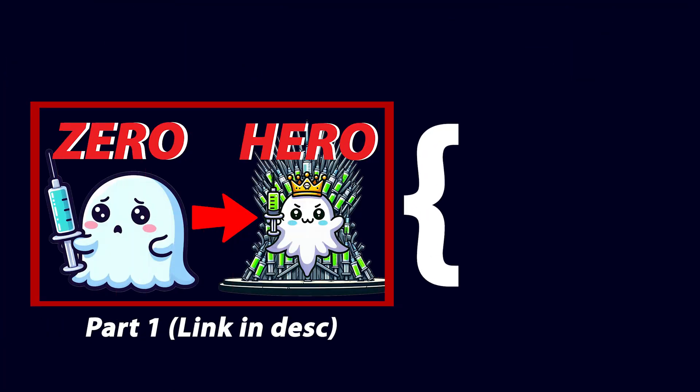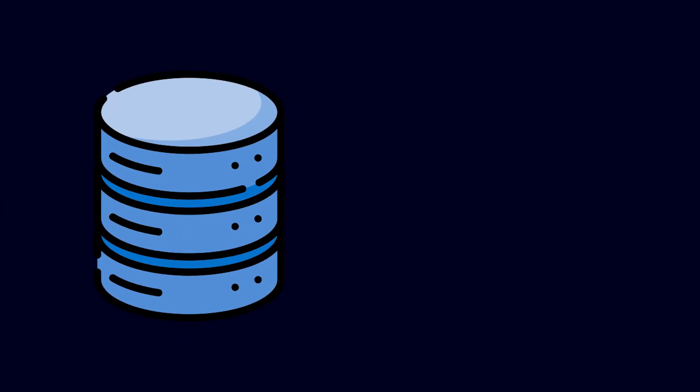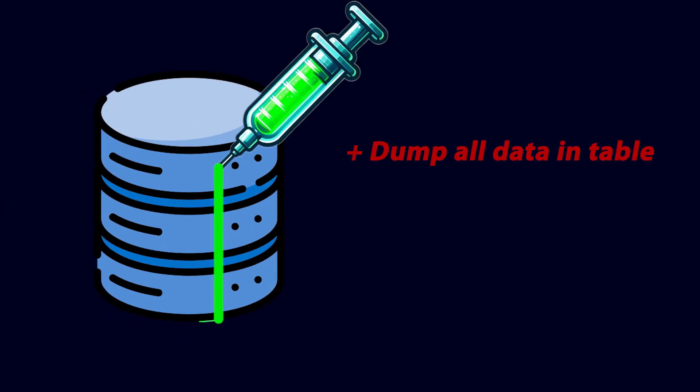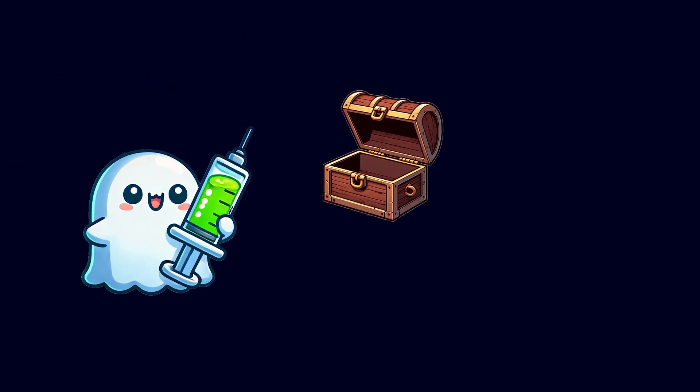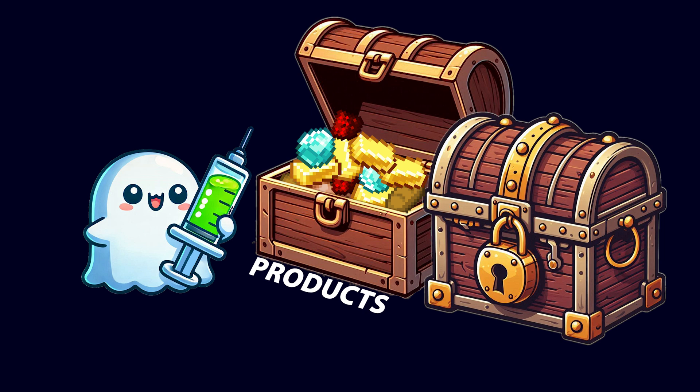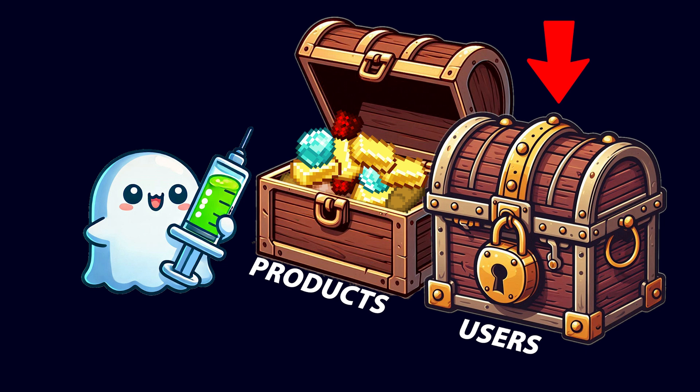Where we ended off in part one, you learned how to use a basic OR one equals one SQL injection to dump all the data in a table or bypass authentication. But what if you wanted to pull data from a completely different table? For example, if you found a SQL injection point in a query that gets data from a products table, but you wanted to steal the username and password hash of the site's admin, which sits in the users table.